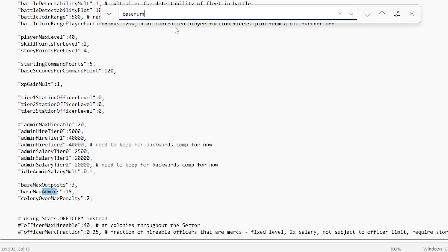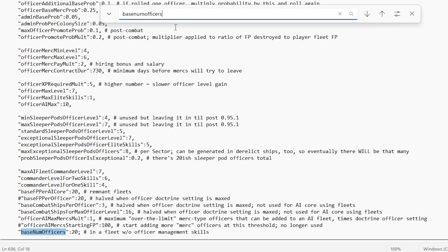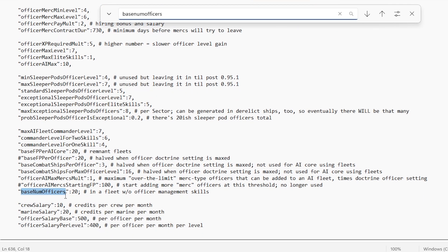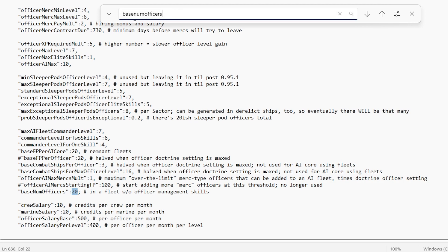Our base number of officers is going to be the next one we want to search up. As you can see, I've set that to 20. This lets me have 20 officers to max out. Now, in the base game, you're only allowed 30 ships, so that's kind of ridiculous. Maybe you want to go a little higher.